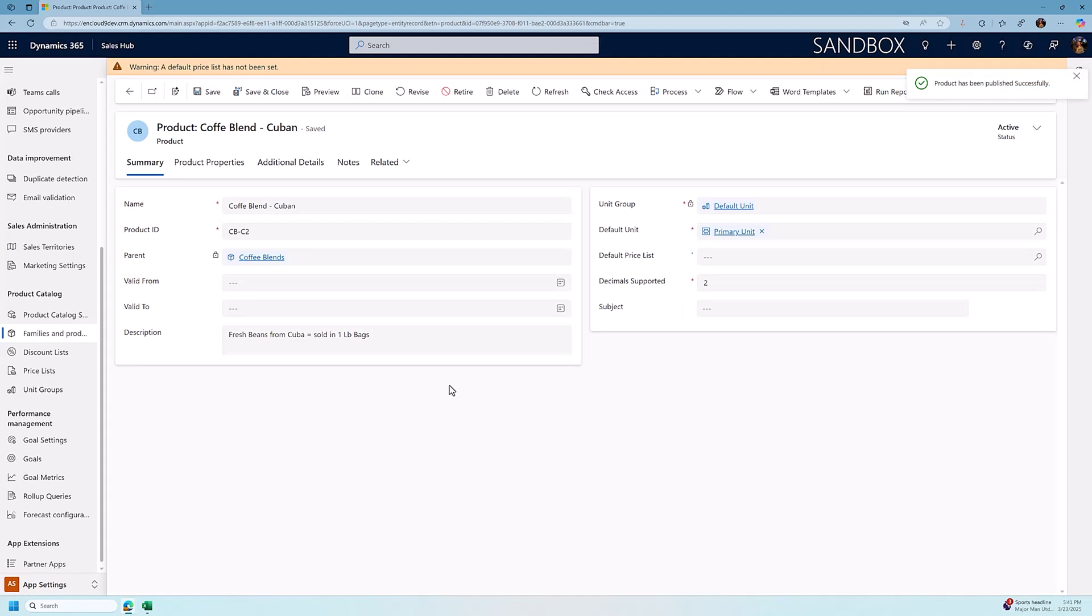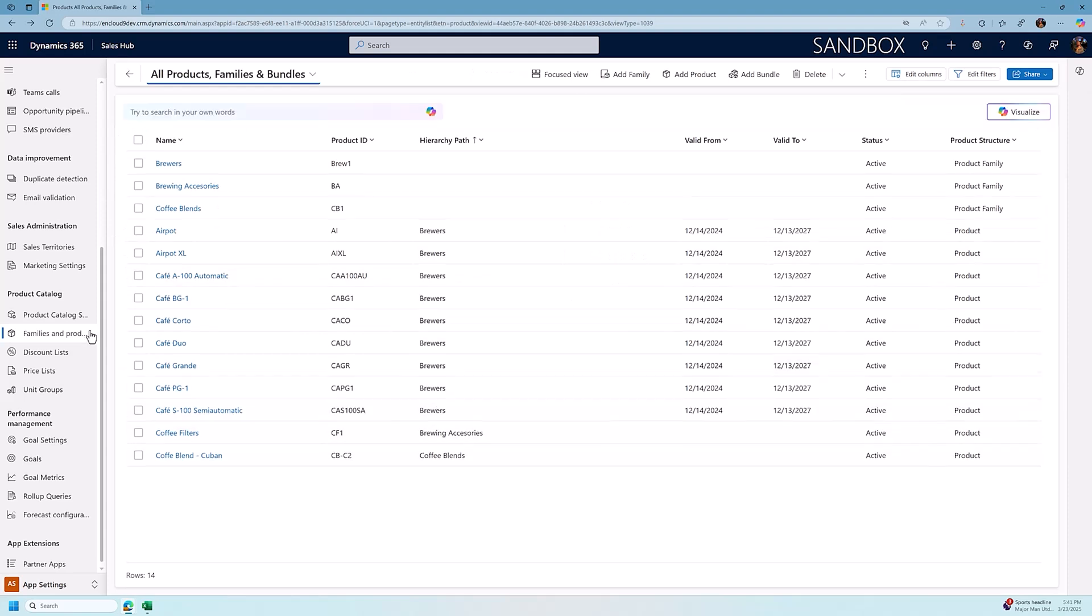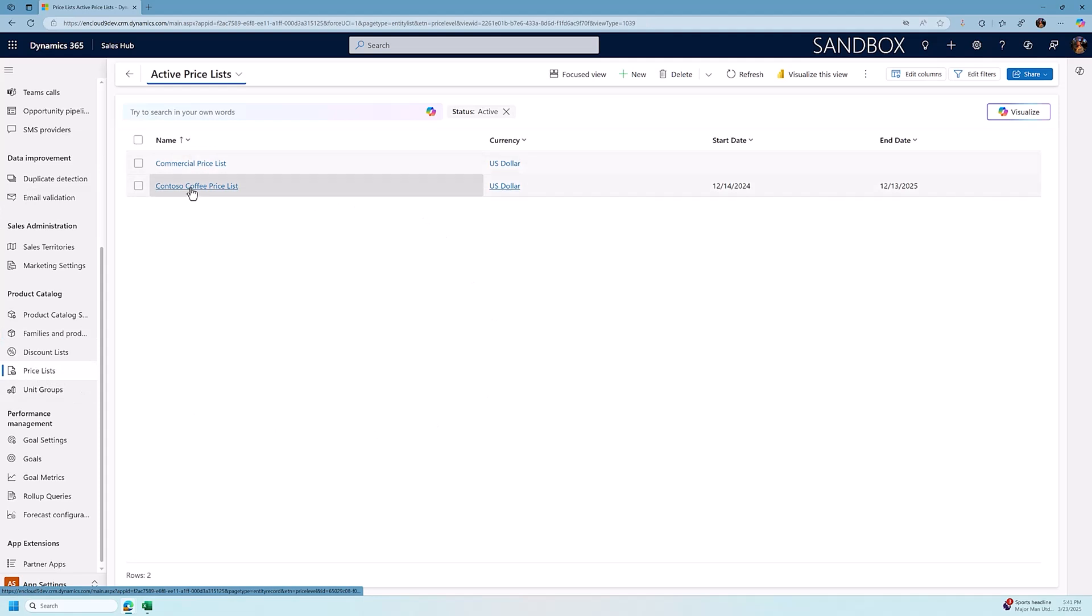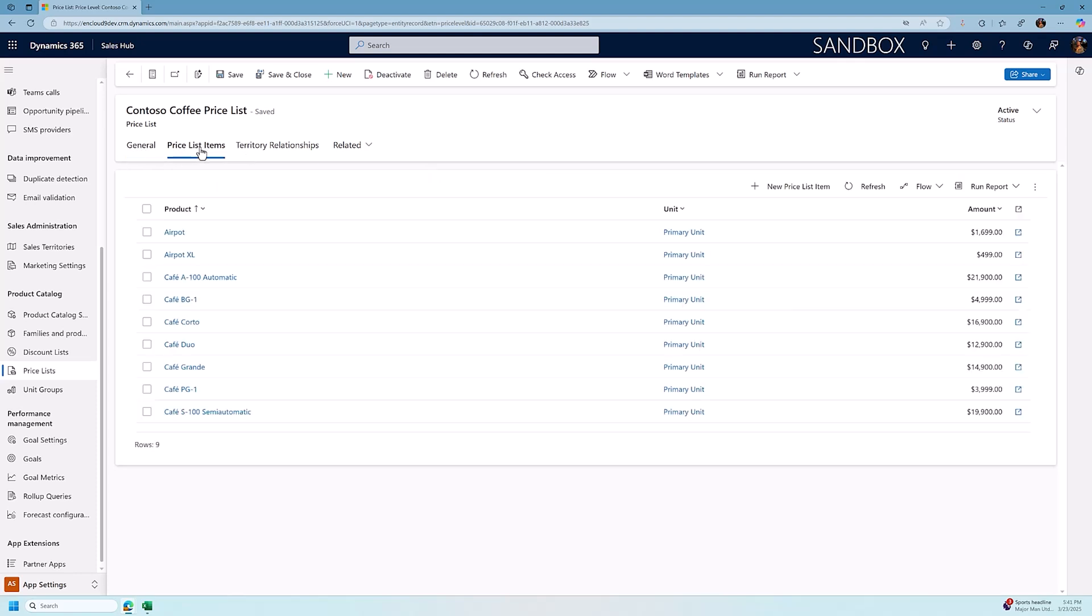And now we're going to show you next how to add these products to our price list. I'm going to click save and close. I'm going to go back to our price list which is on the left hand navigation and I'm going to find our Contoso price list. And what I need to do to add these products to the price list is I open up the price list. I go to the price list items. I have my list of price list items.